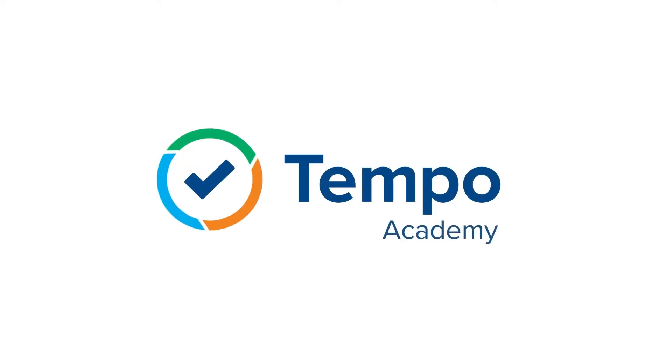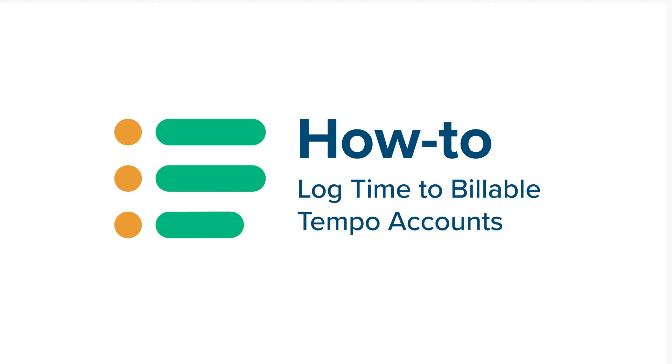Logging your time to a billable Tempo account can help you get paid. Want to find out how?